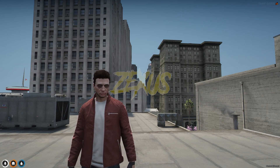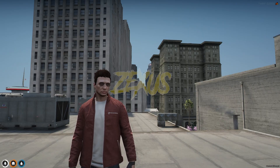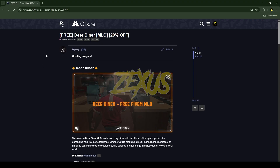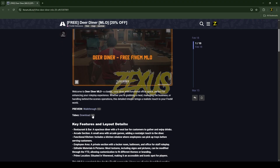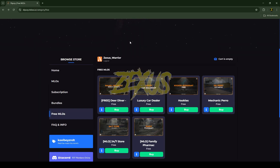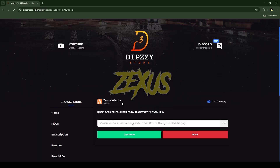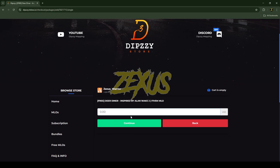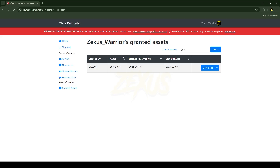Without any further ado, let's get to the installation process. This is the MLO which we are going to install into our FiveM server — I'll put the link in the description below. You just need to scroll down and click on the Tebex link. This MLO is completely free; you just need to click on the buy button, set the amount to 0.00, then click on continue to purchase the MLO.